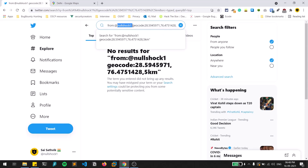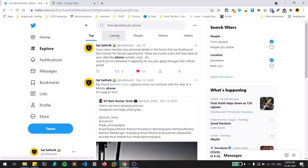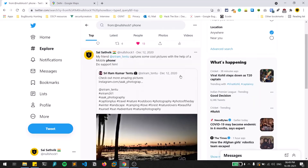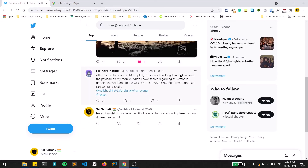Here's another useful combination: searching for a phone number. For example, 'from:nullshock1 phone' will search all tweets from that person which include the word 'phone'. Sometimes people mention their phone numbers for business purposes, so this kind of dork combination can help you find personal information shared publicly in tweets.